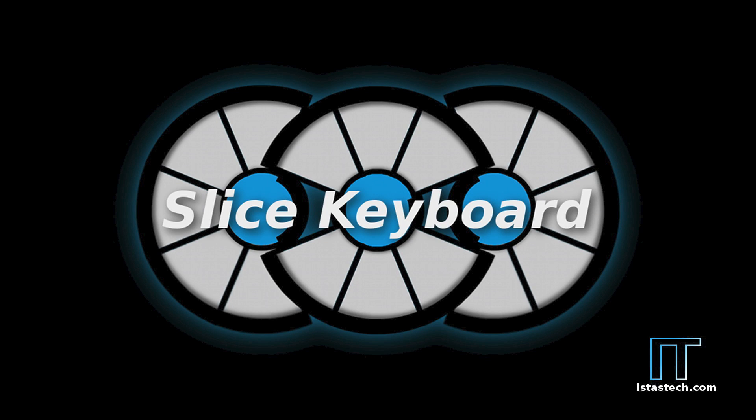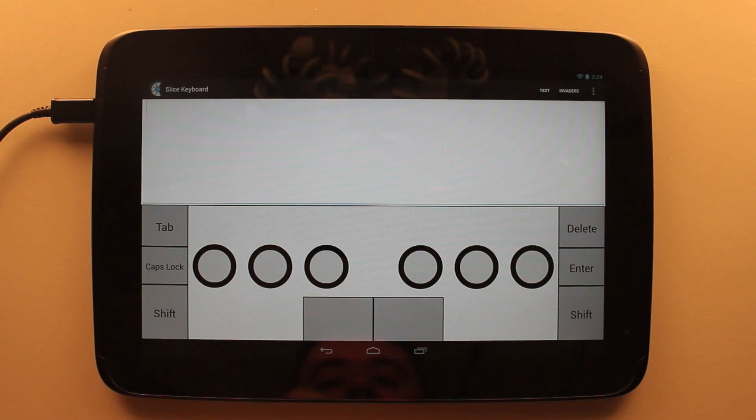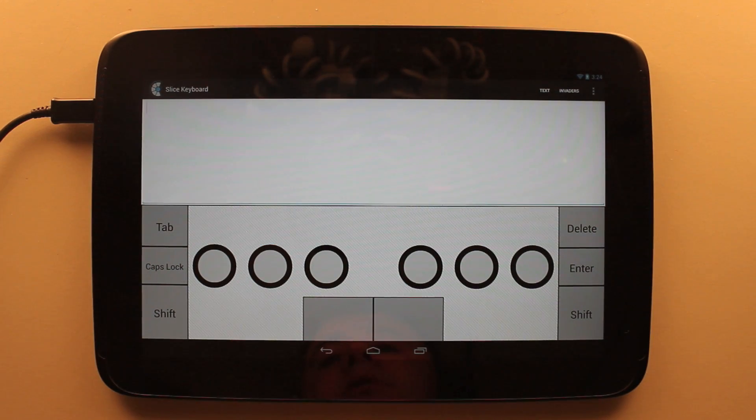I'm Joe Istis with Istis Technologies, and I'd like to demonstrate to you our latest application. It's called Slice Keyboard, and it is a custom keyboard for Android tablets 7 inches and larger.